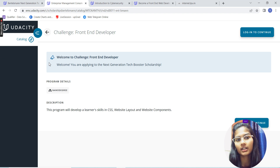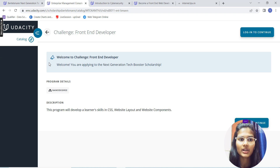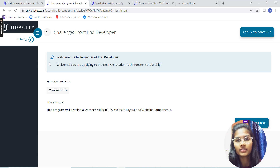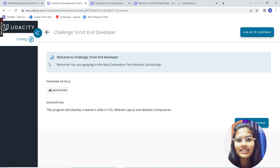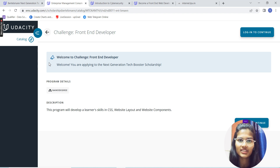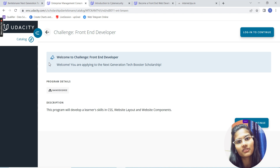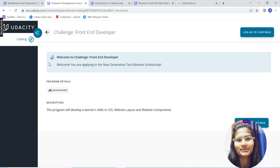I hope I've given everyone the information about how you can get this nano degree for full stack web development, introduction to data science with Python, and cybersecurity. Go ahead and start learning and applying for this nano degree — the link is in the description box. If you liked the video, do subscribe to my channel and share this video with your friends. See you in the next video, thank you and take care.